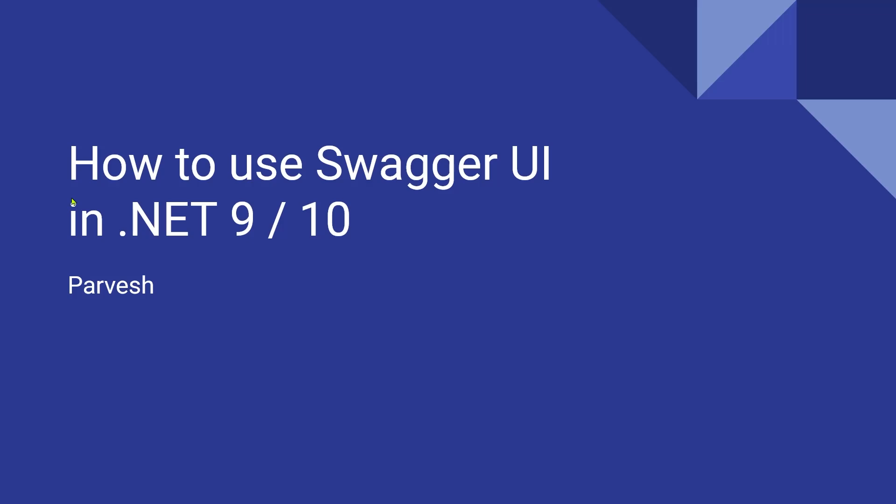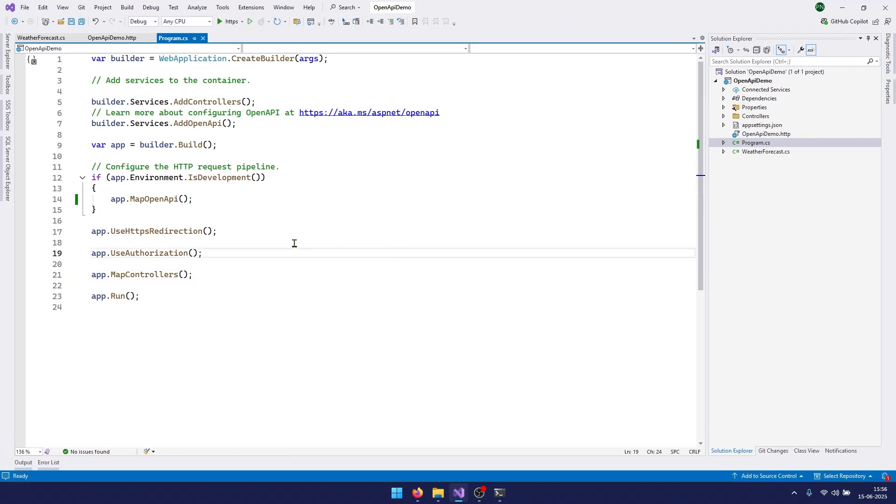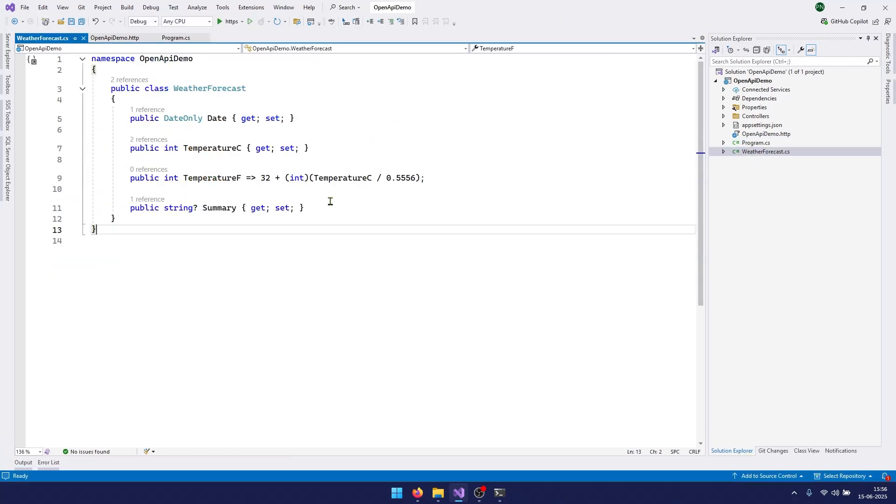Hello and welcome. In this video, let's understand how we can use Swagger UI in .NET 9 or .NET 10. I have opened up Visual Studio and created a Web API project. This is the default project that will be created if you are using .NET 9 or .NET 10.